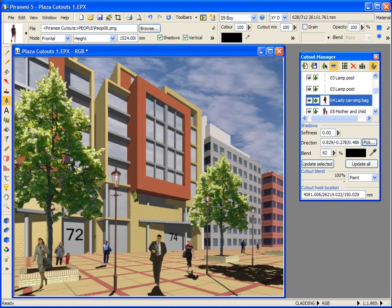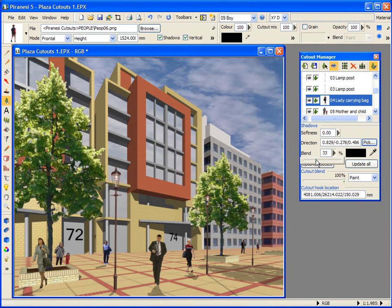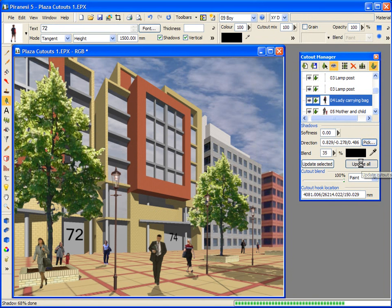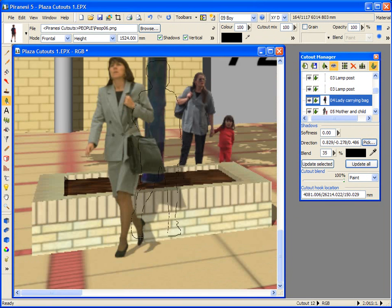I can also adjust the shadow blend. I want to make the shadows a little lighter. Now, let's update all the shadows to see their adjusted positions. Shadows even follow the geometry of the original model.